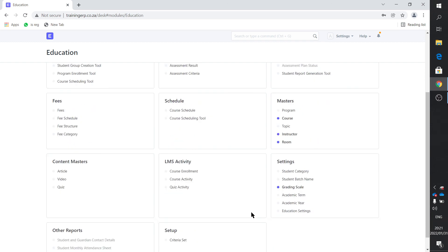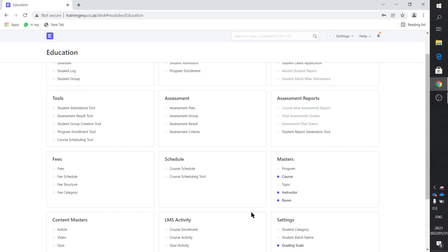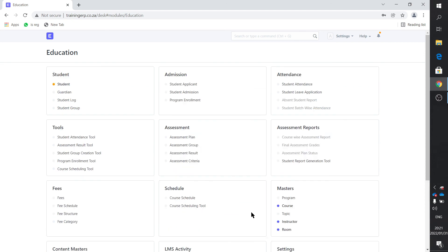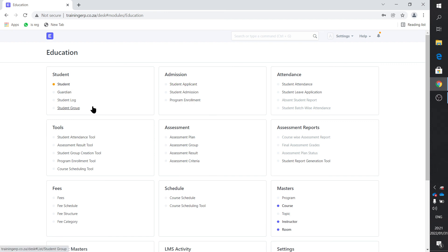With the next video, we can actually have a look at how we receive the application of a student and how that ties up with actually being a student on the system. Hope to see you on that video.